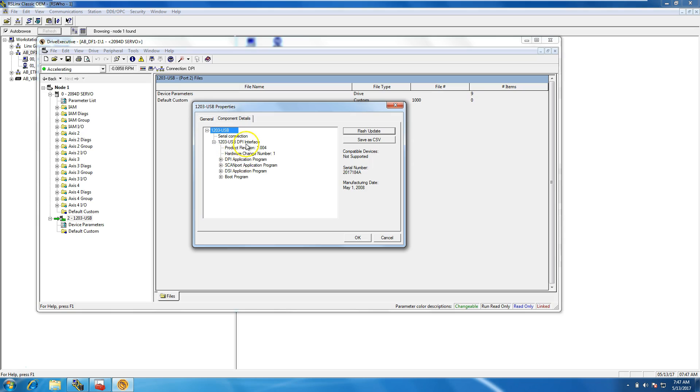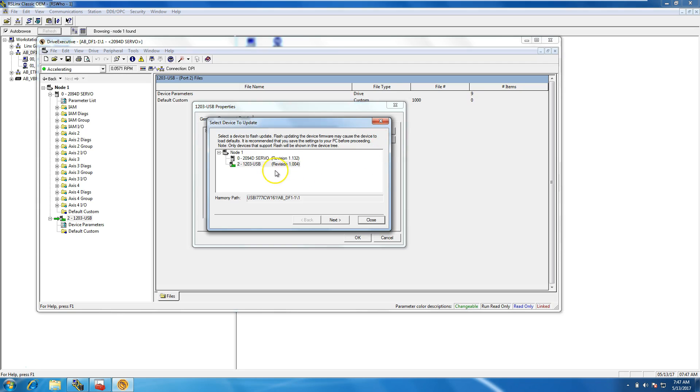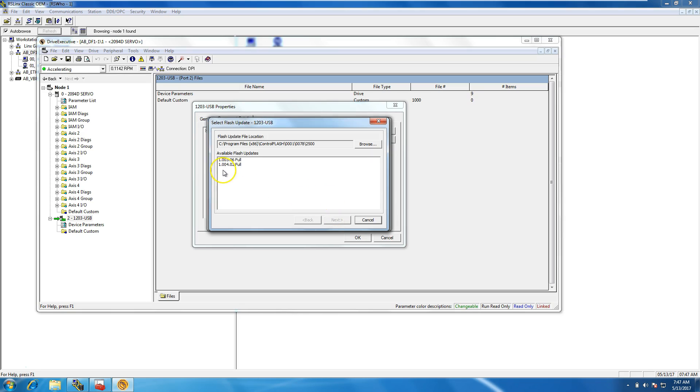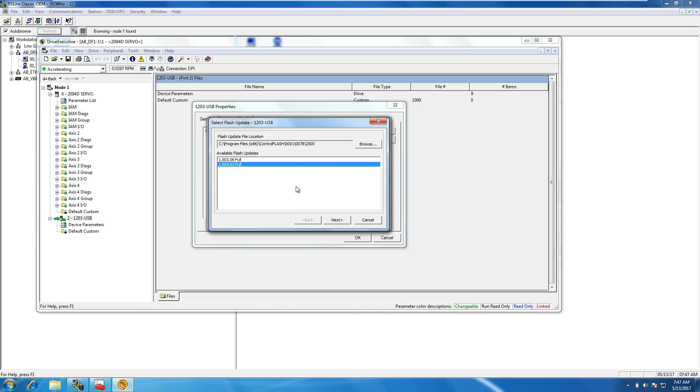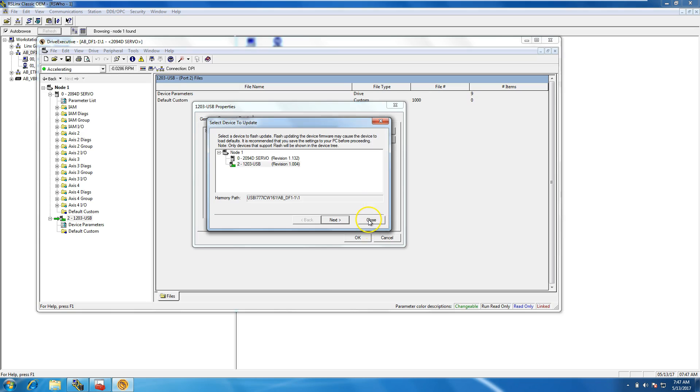If you right-click and go down to Properties, you can look at exactly what firmware revision of this you're using. You can also come back into Component Details and look a little deeper than that. What you can do is save this to a CSV file, which is basically an Excel spreadsheet, or you can flash to update. If you flash to update, click on the 1203 USB and it should pull up the firmware flashes if you already have them pre-installed.